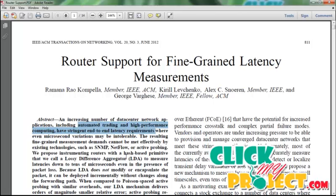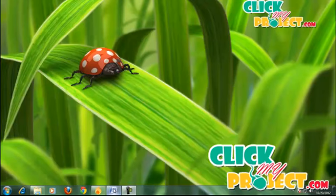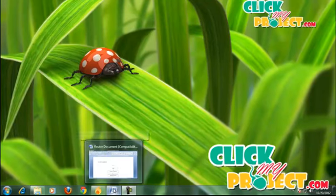LDA does not modify or encapsulate the packet. It can be deployed incrementally without changes to the forwarding path. A partial deployment architecture called M1 uses LDA for intra-router measurement and localized segment measurement.